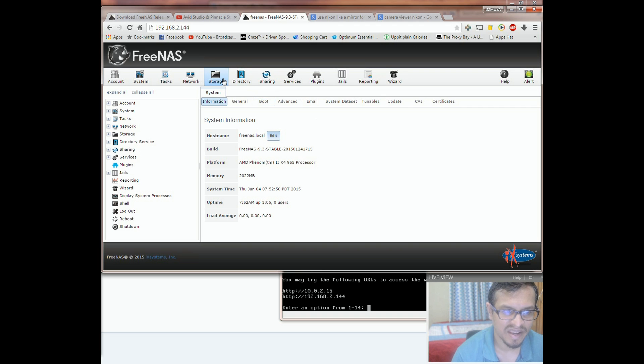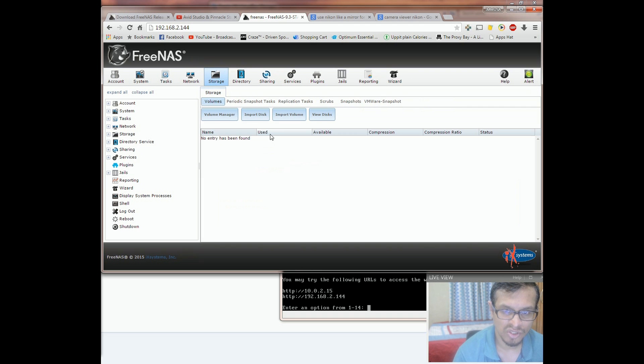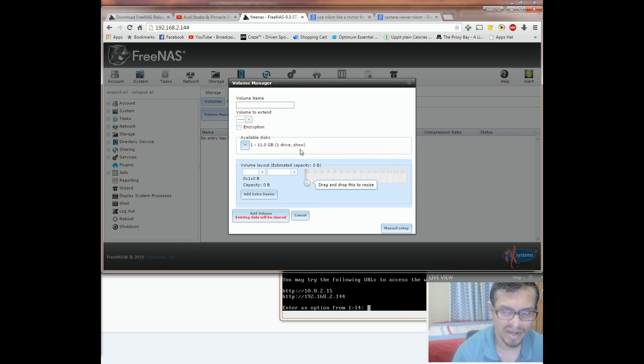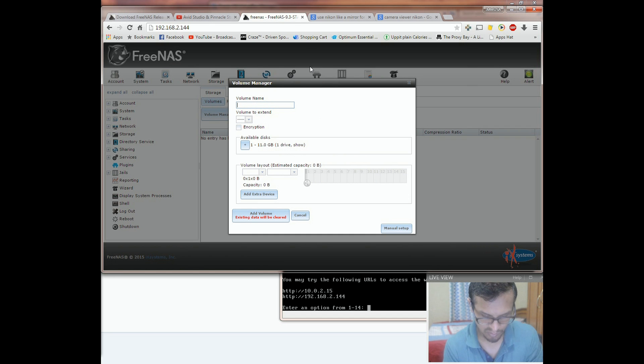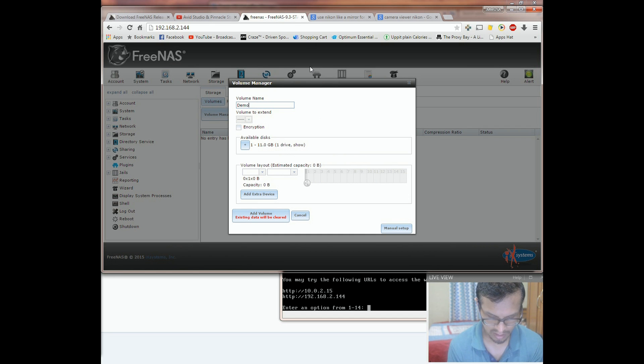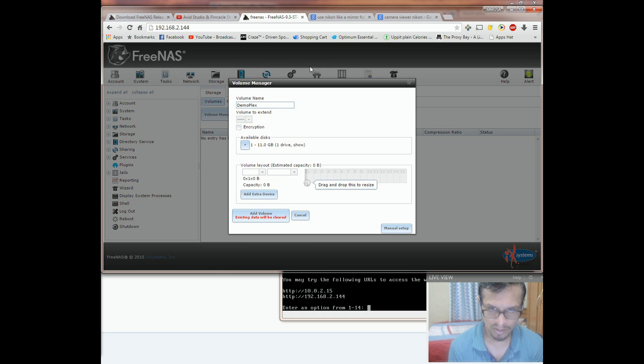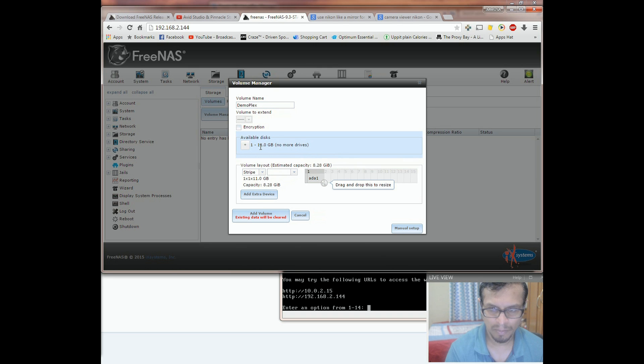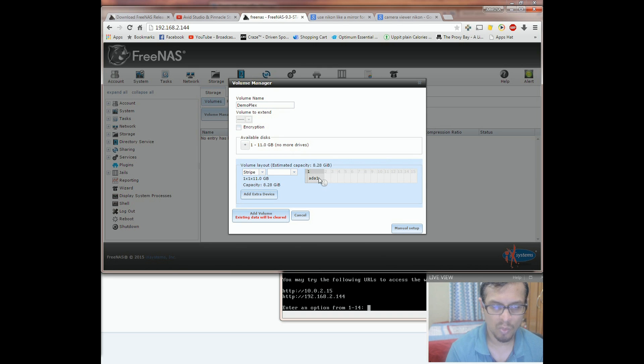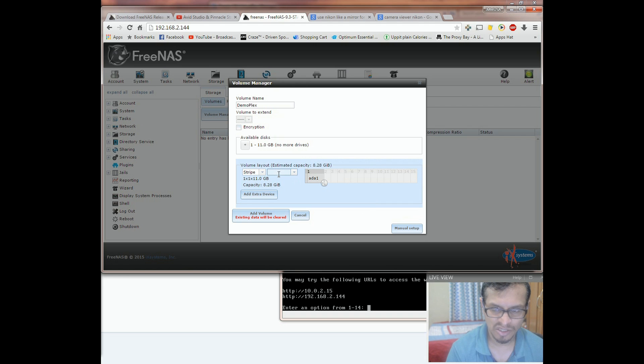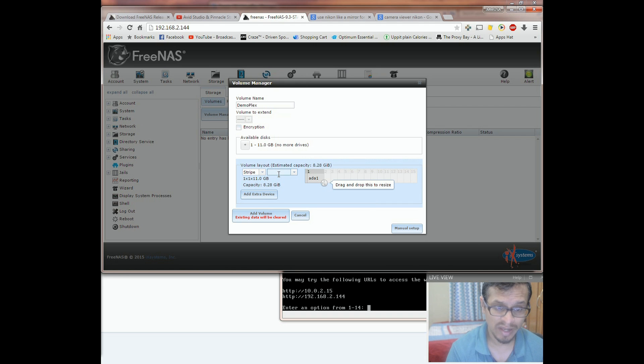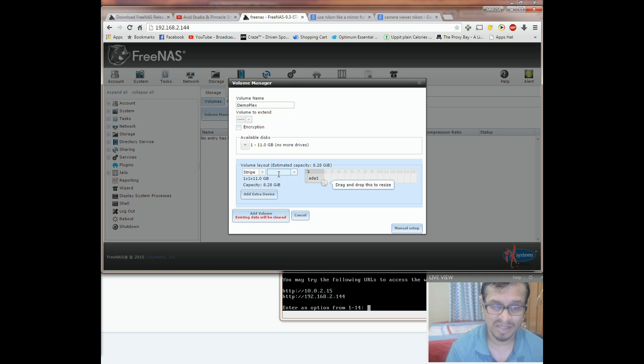Let's add a ZFS storage now. By clicking on storage, volume manager, and enter the volume as, in my case, demo Plex. You can name whatever you want. I've just put a sample drive of 11 gigabytes. It depends on what's your storage drive. Leave this section untouched unless you're really good with RAID setup. This is selected automatically as the best setup for you.